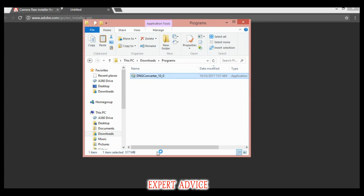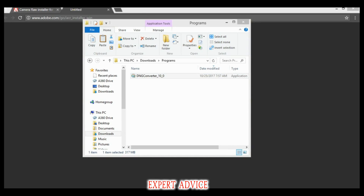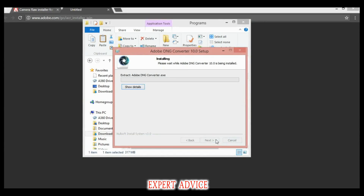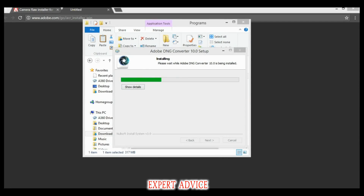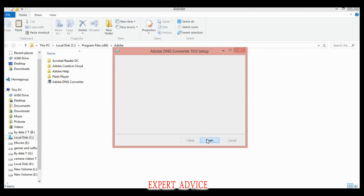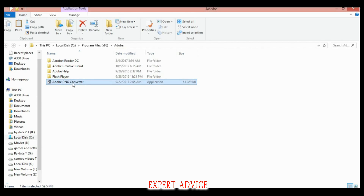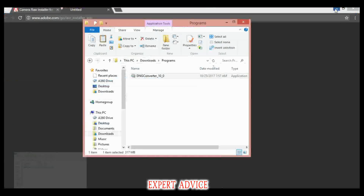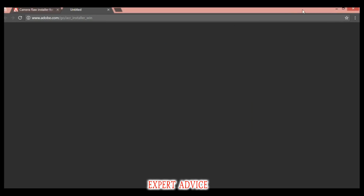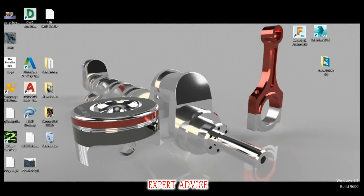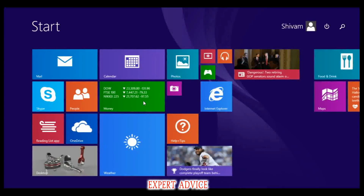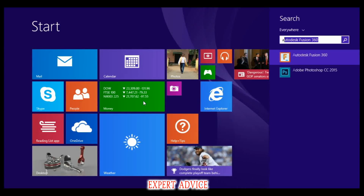Please be sure that you have closed the Photoshop app. Then decompress it and install the file — it will take a moment only. After installing, close all the tabs that are open, go to Start, and type 'Adobe DNG Converter'.